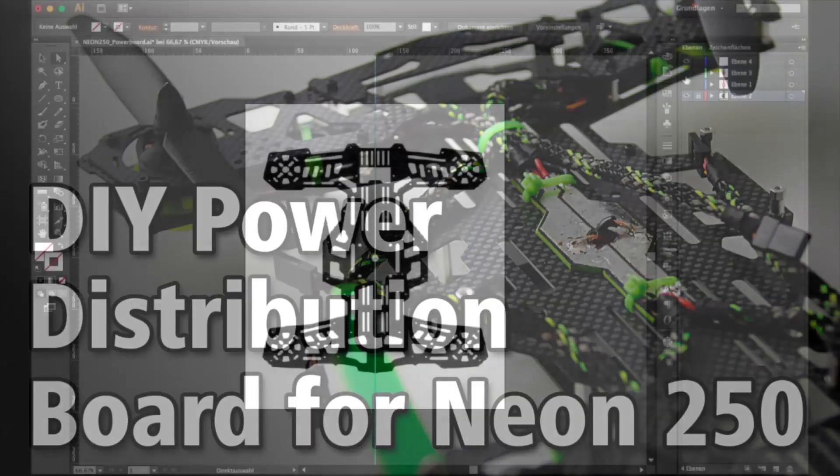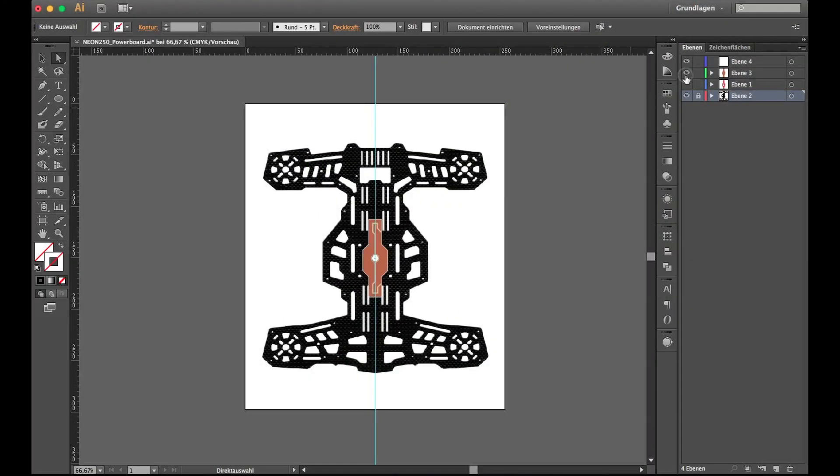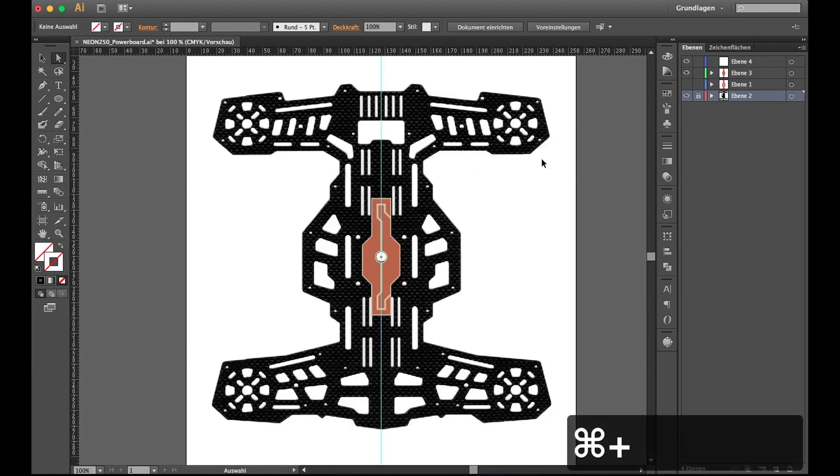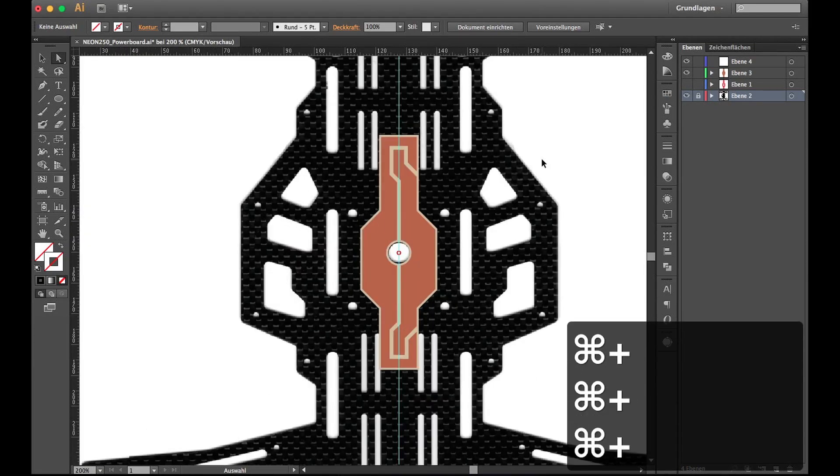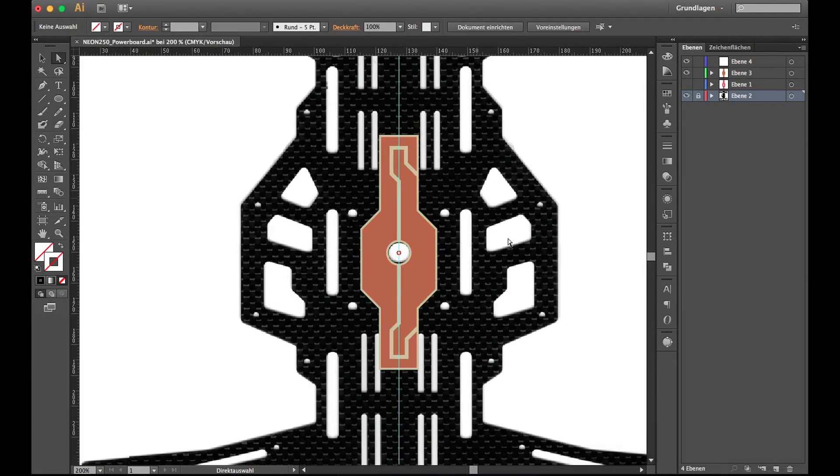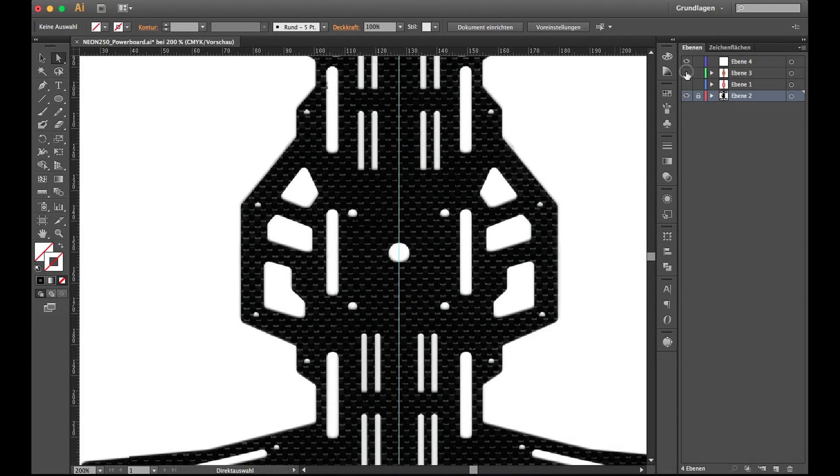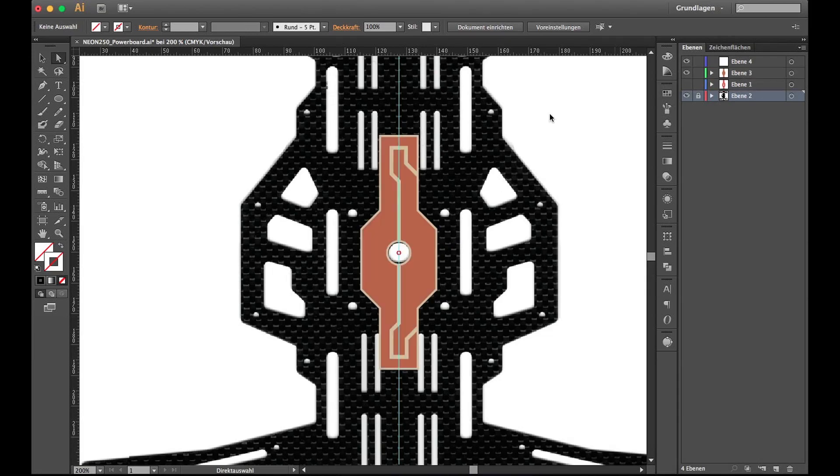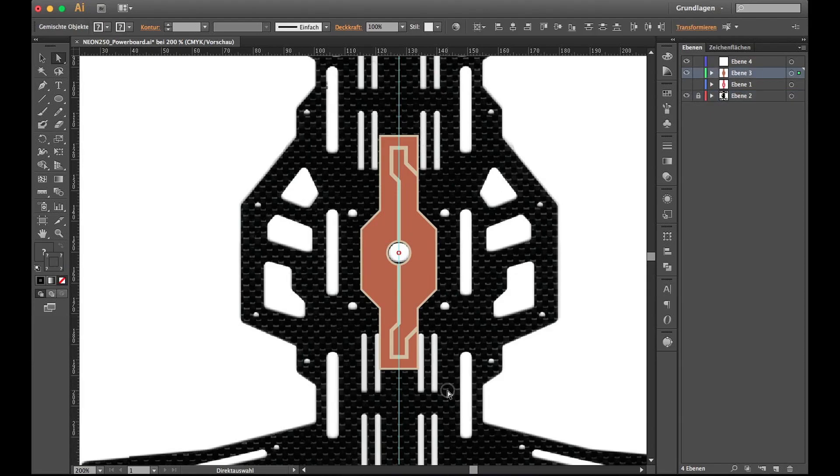Here I wanted to show you how to make a custom power board for your quadcopter. I have an Aeon 250 and I drew up my power board design in Illustrator, as you can see here.